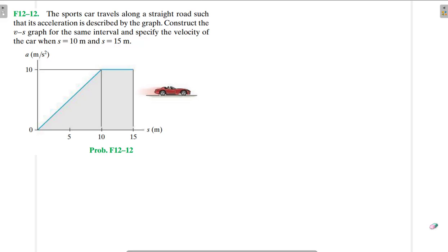Hello, I welcome you all to this another interesting screencast. We are going to be solving this engineering mechanics problem. It reads: the sports car travels along a straight road such that its acceleration is described by the graph. Construct the velocity-position graph for the same interval and specify the velocity of the car when the position is equal to 10 meters.